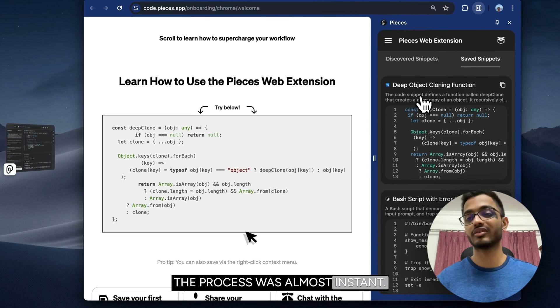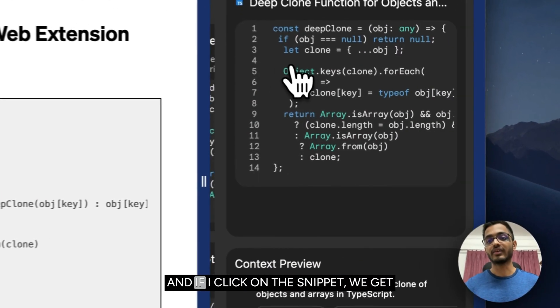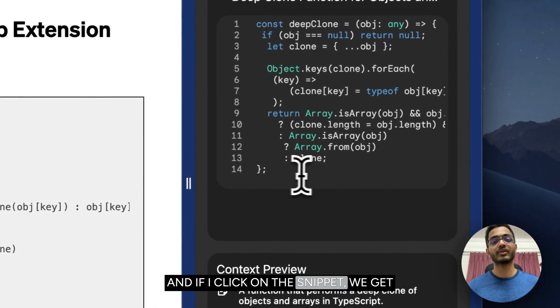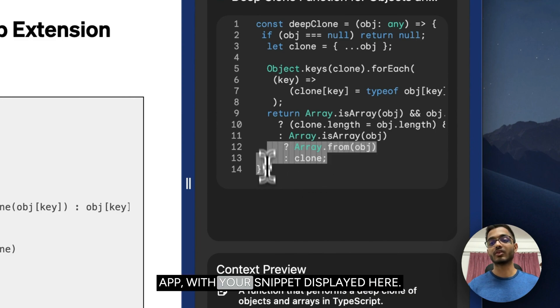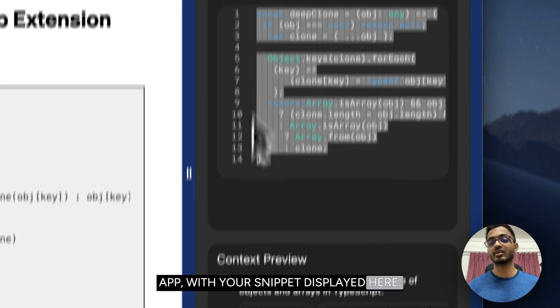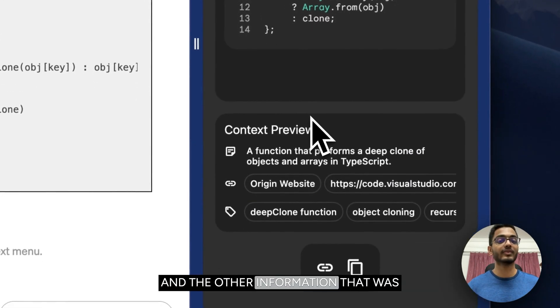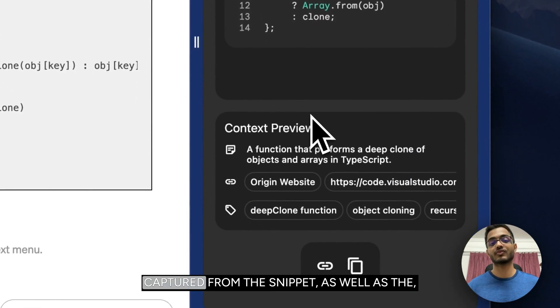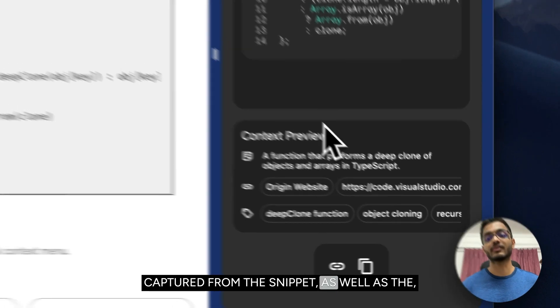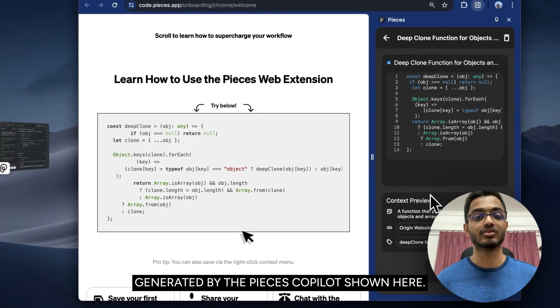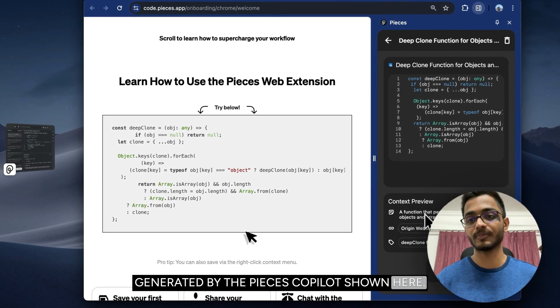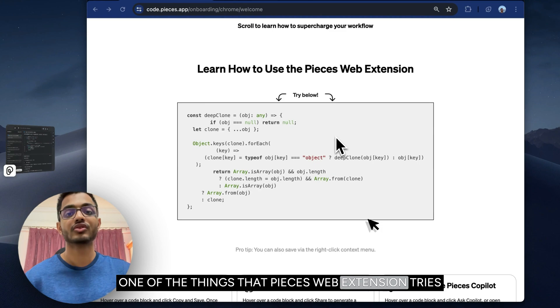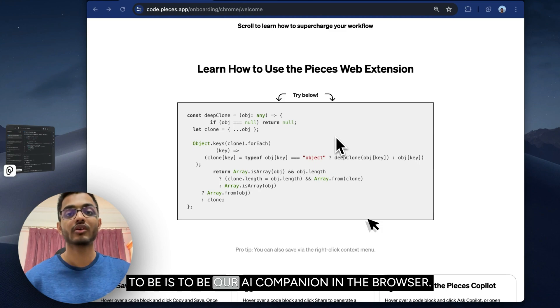If I click on the snippet, we get a view that is similar to the desktop app, with your snippet displayed here and the other information that was captured from the snippet as well as generated by the Pieces copilot shown here. One of the things that the web extension tries to be is your AI companion in the browser.